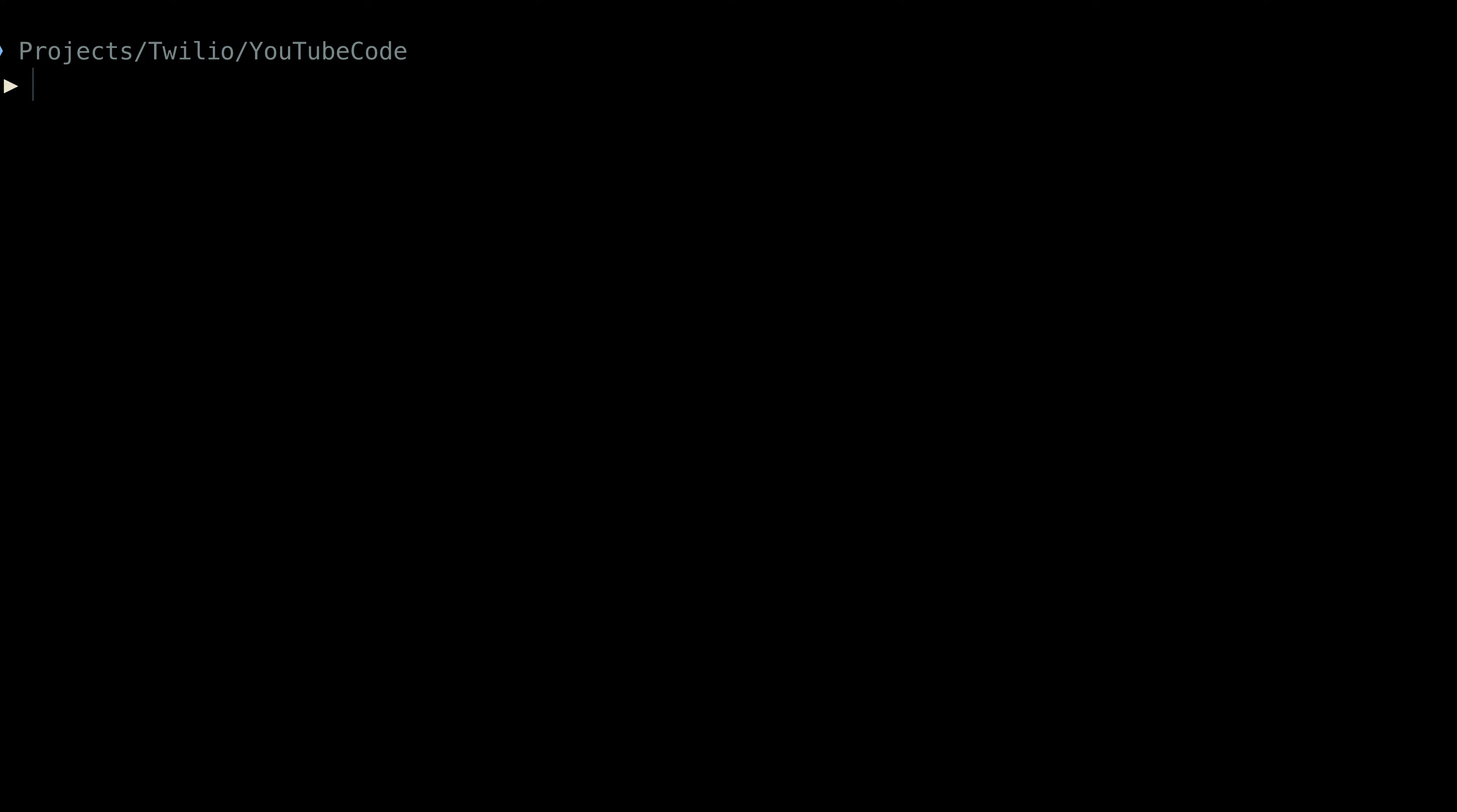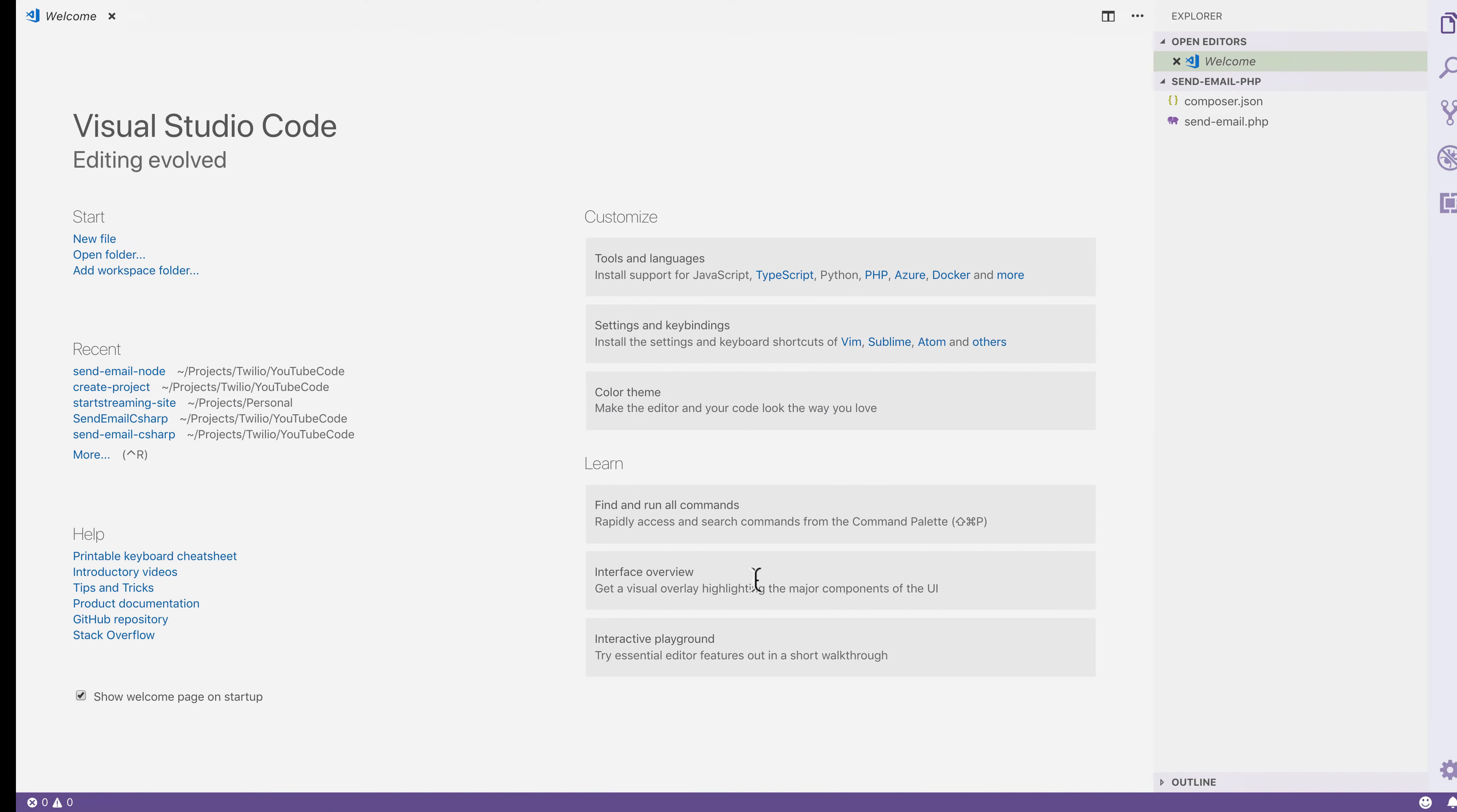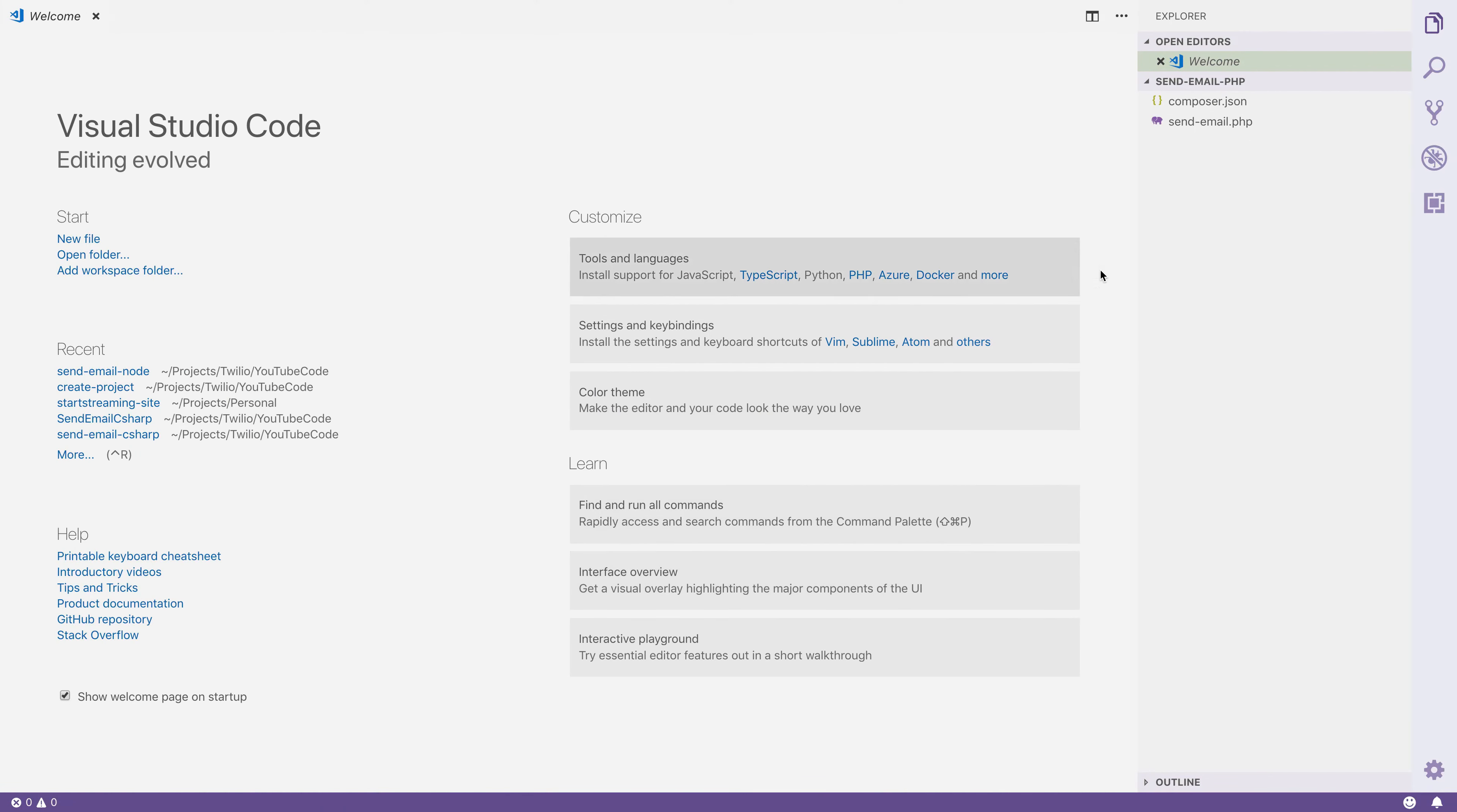Inside of the terminal, I'm going to create a directory for our project called SendEmail.php and change directories into it. We're going to use Composer to install the SendGrid helper library, so I'll create a composer.json file and our SendEmail.php file. Then I'll open this up in a text editor. I'm using Visual Studio Code, but you can use whatever you want.